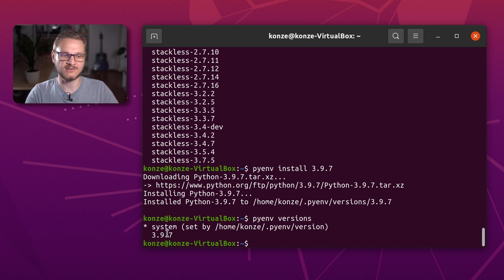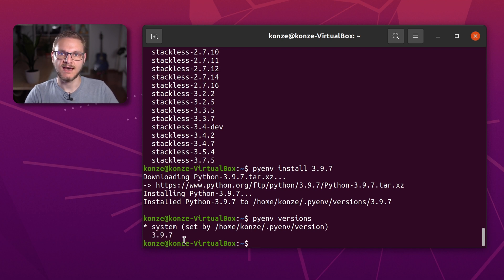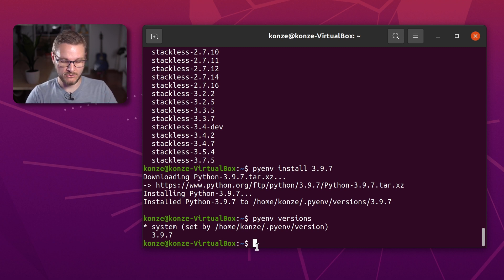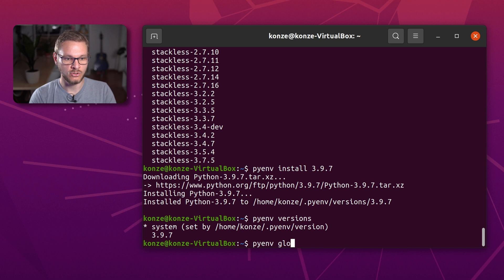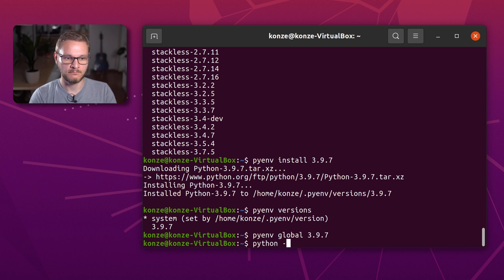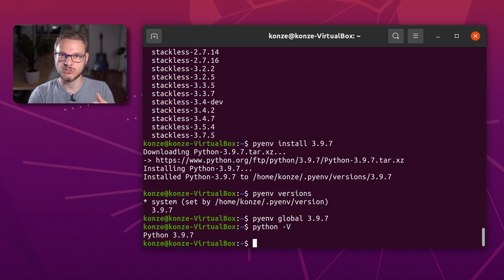We can see the system version which comes with the operating system is installed, and version 3.9.7 is available. The currently active version is marked by an asterisk in the front. I would like to use version 3.9.7 for my whole system, so I enter pyenv global 3.9.7. This will make this Python version globally the default for every Python command I issue. We can verify by entering pyenv, which shows we are actually using Python version 3.9.7.